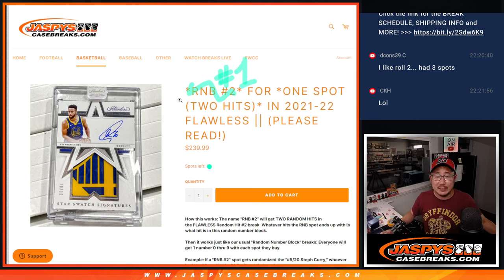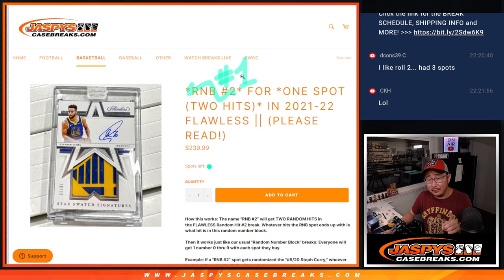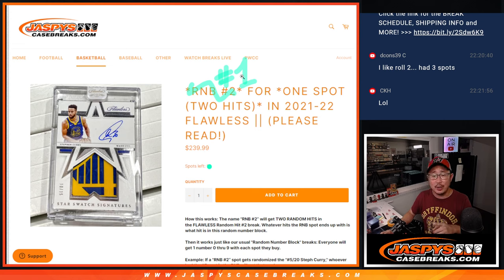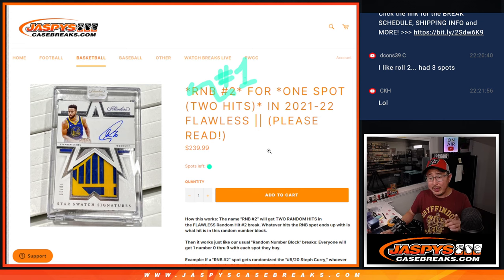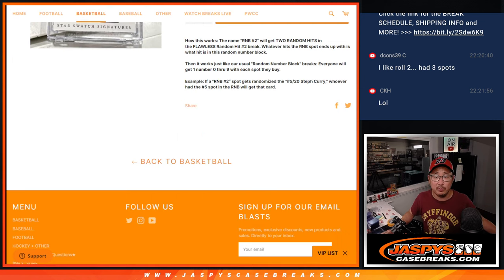Hi everyone, Joe for Jaspi's CaseBreaks.com doing Random Number Block 1 Randomizer for 2122 Flawless. So we haven't done this in a little bit, but we have done this format before. Some of you may be familiar with it.